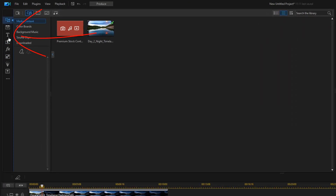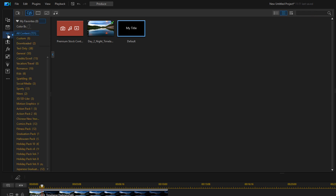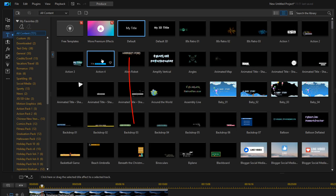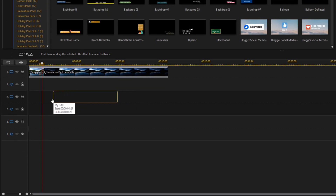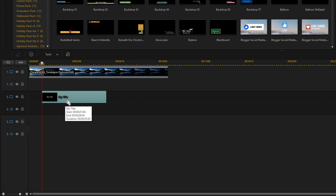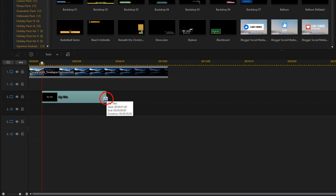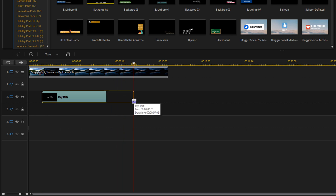Then I'm going to go up here to the Title Room and select the Default Title. I'll left-click, hold down my left mouse button, and drag it down to Track 2 where the playhead is. You can make it whatever duration you want — I'll place my cursor at the end so I see the two arrows, hold down my left mouse button, and drag it to the duration I want.